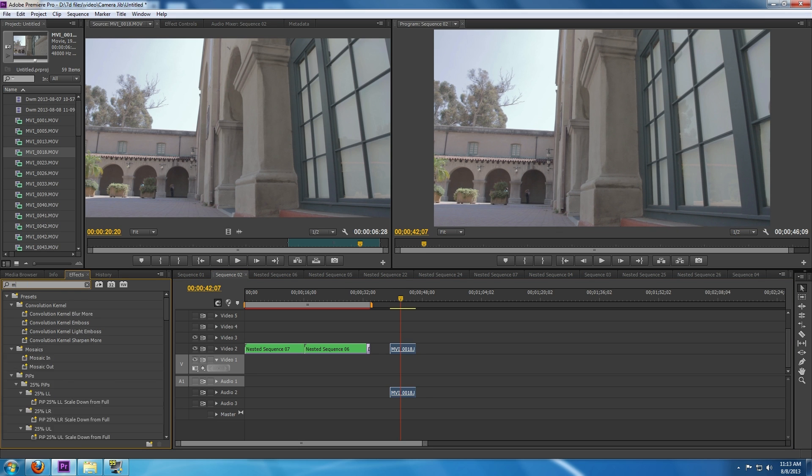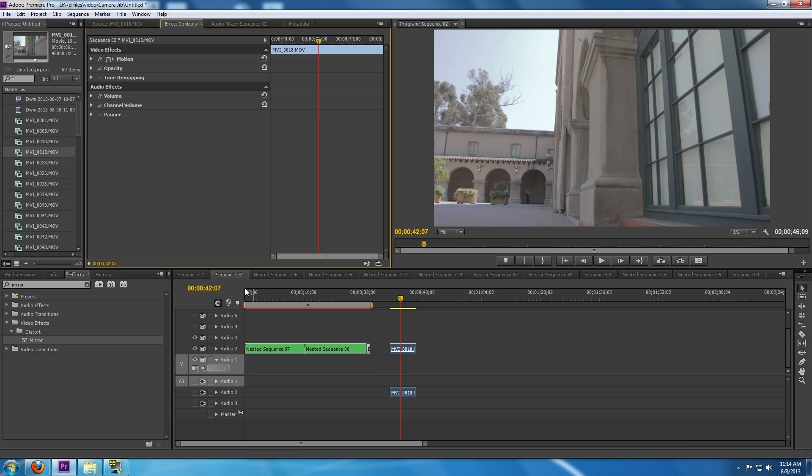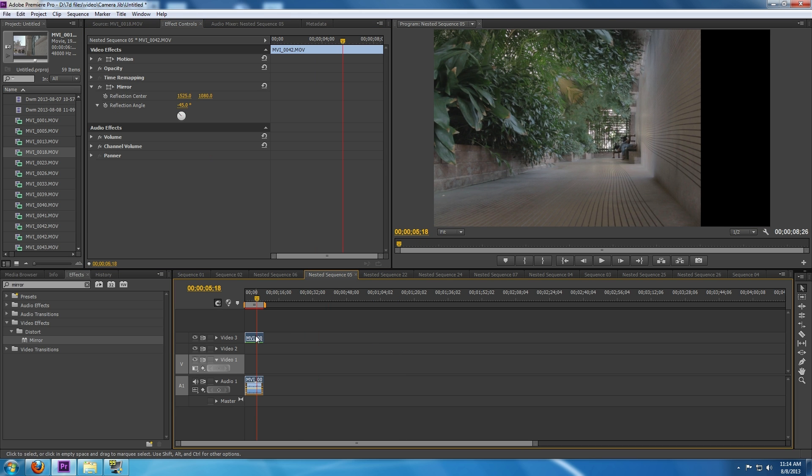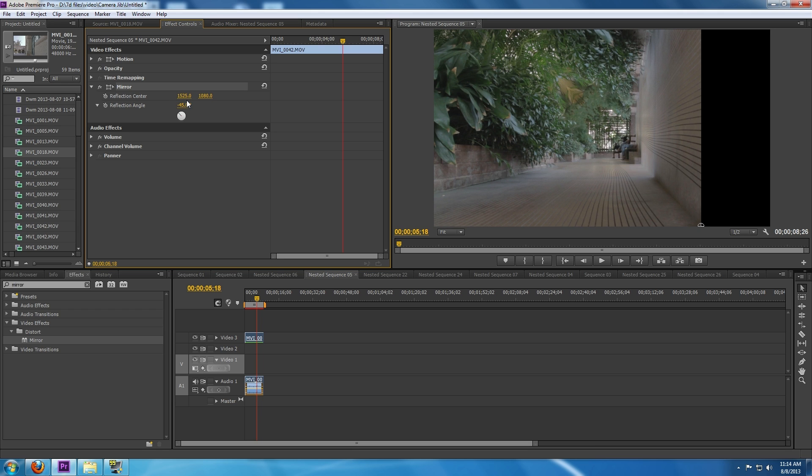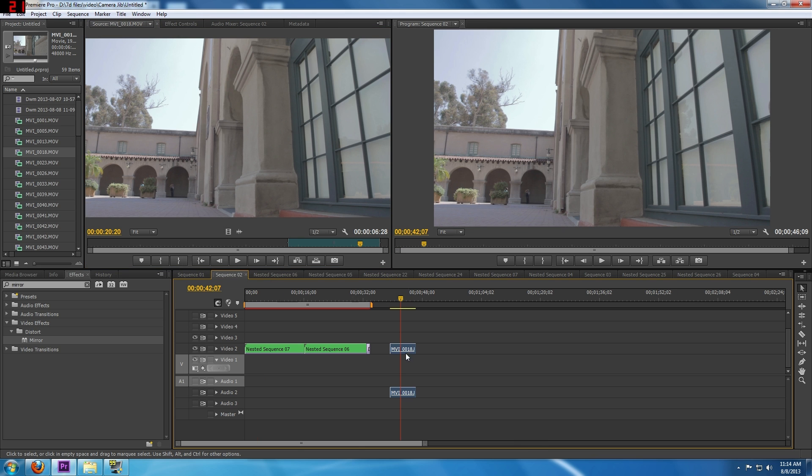We're going to take that clip and bring it in, then we're going to apply a mirror effect to it. I've actually applied it earlier so the mirror effect you want to apply is going to be a negative 45 degree angle, and then 1525 and 1080 should be your reflection center.